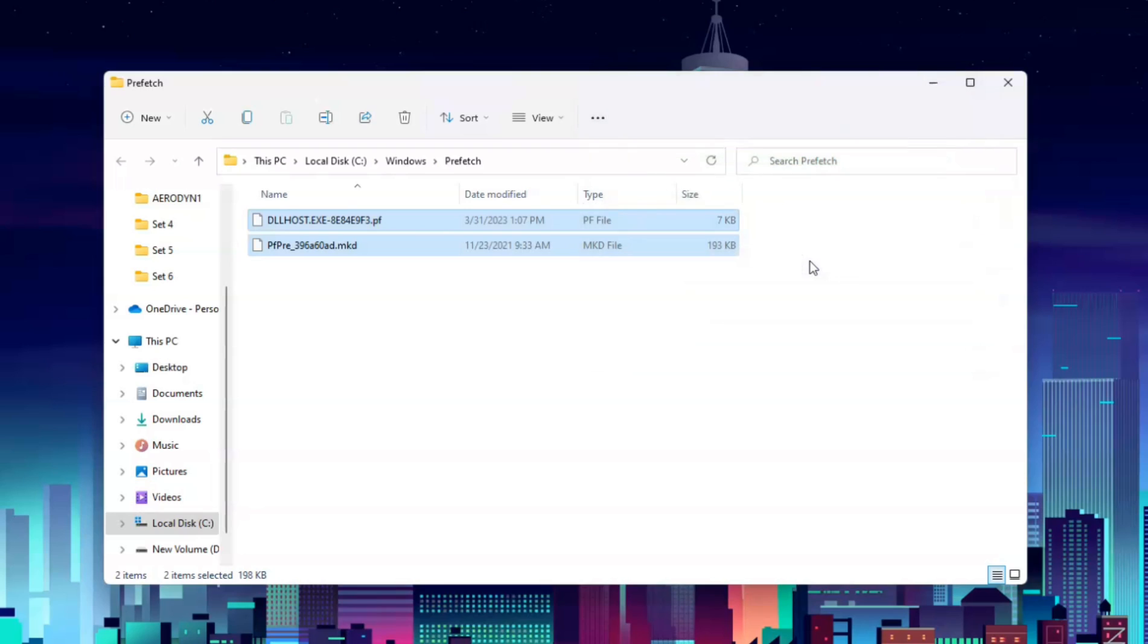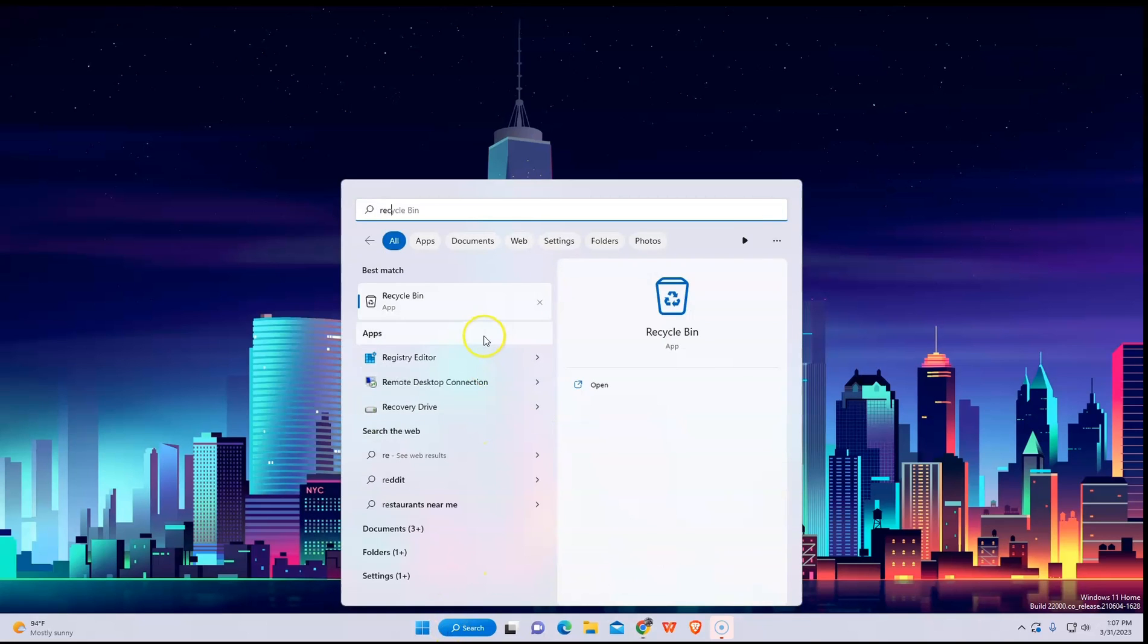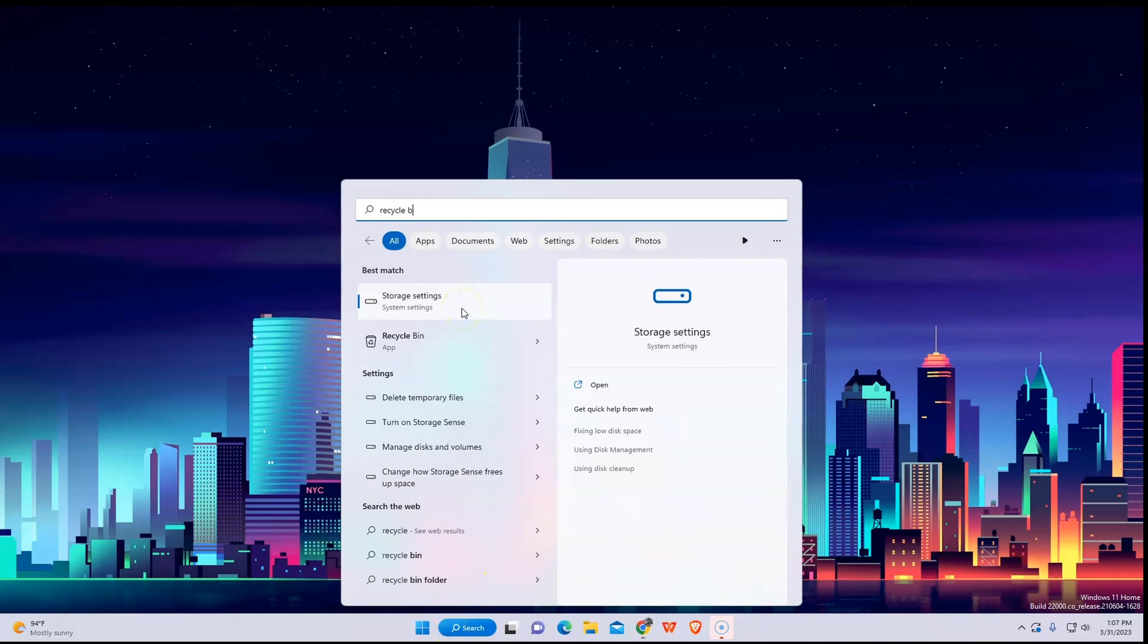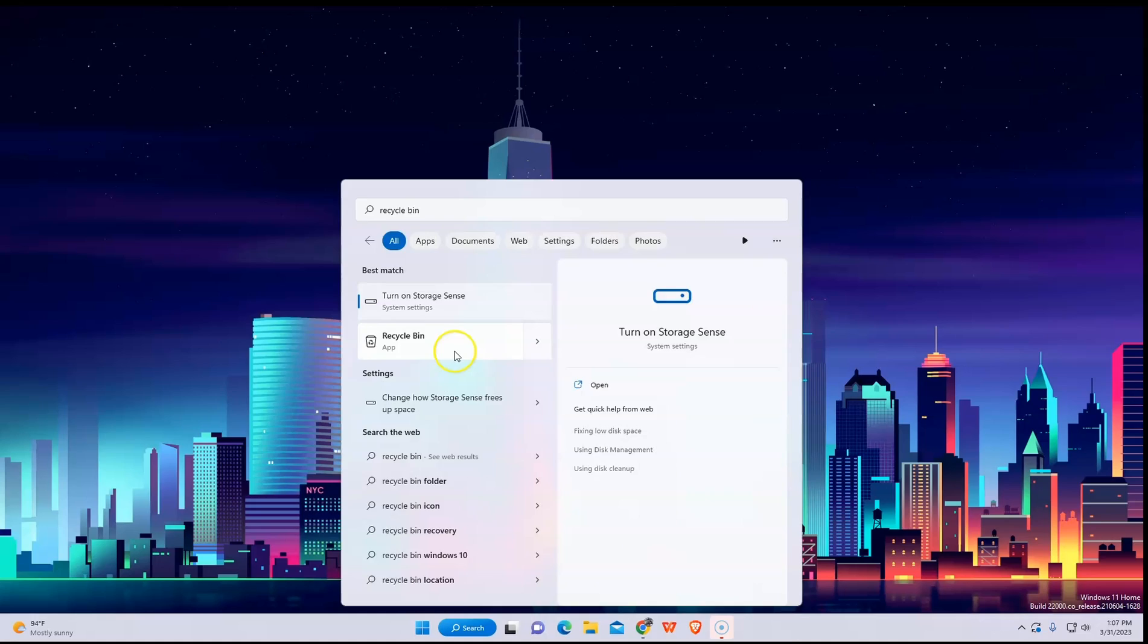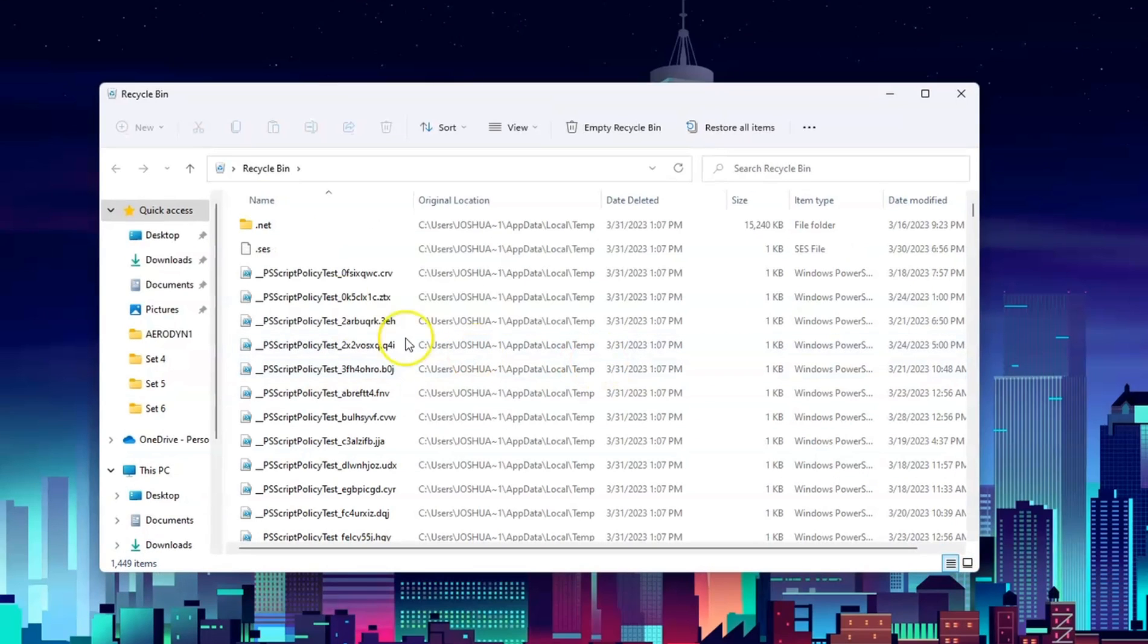Now to finish it up, go to your recycle bin and delete all to get rid of them.